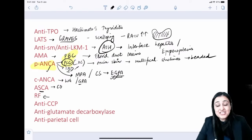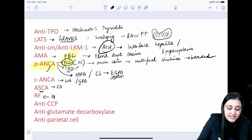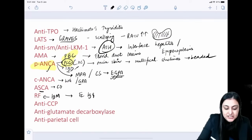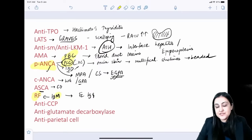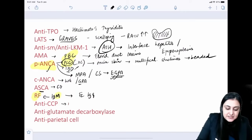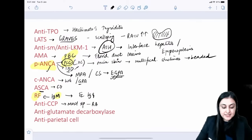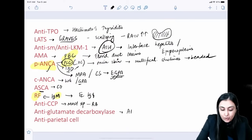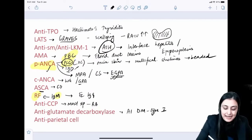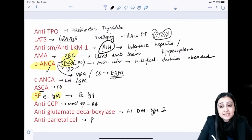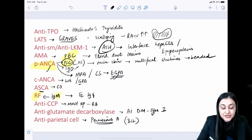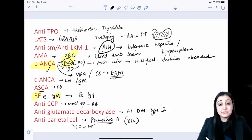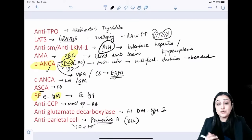Rheumatoid factor (RF) is the most sensitive antibody for RA. It is an IgM antibody against the Fc part of IgG. Anti-CCP is the most specific antibody for rheumatoid arthritis. Glutamate decarboxylase antibody is seen in Type 1 autoimmune diabetes. Anti-parietal cell antibody is seen in pernicious anemia — parietal cells secrete both intrinsic factor and H+, so without them, B12 absorption fails.